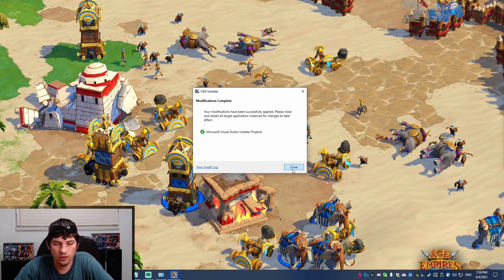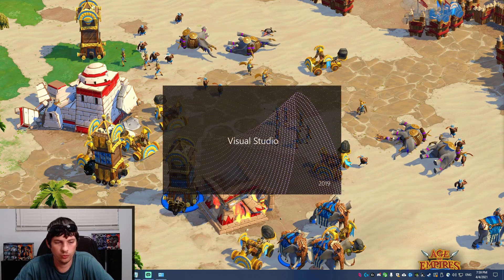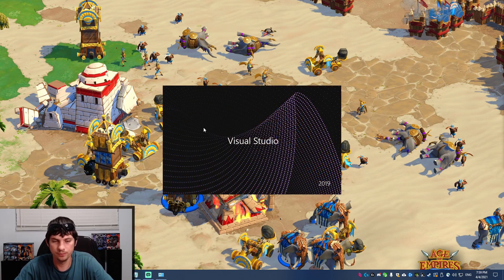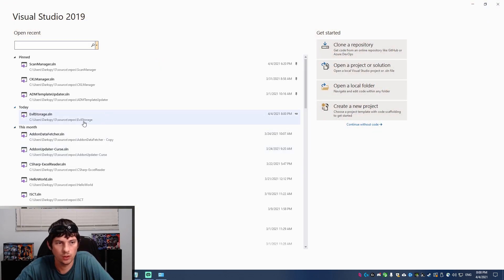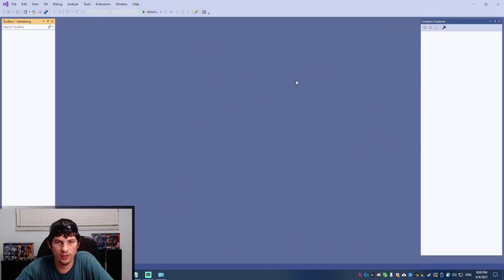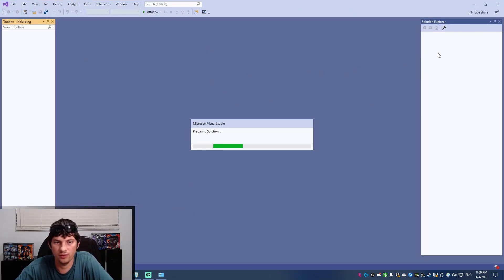All right, so once it's finished installing, you can open Visual Studio again. You want to open the project that you want to create the installer for because it's going to be a second project inside the same solution.